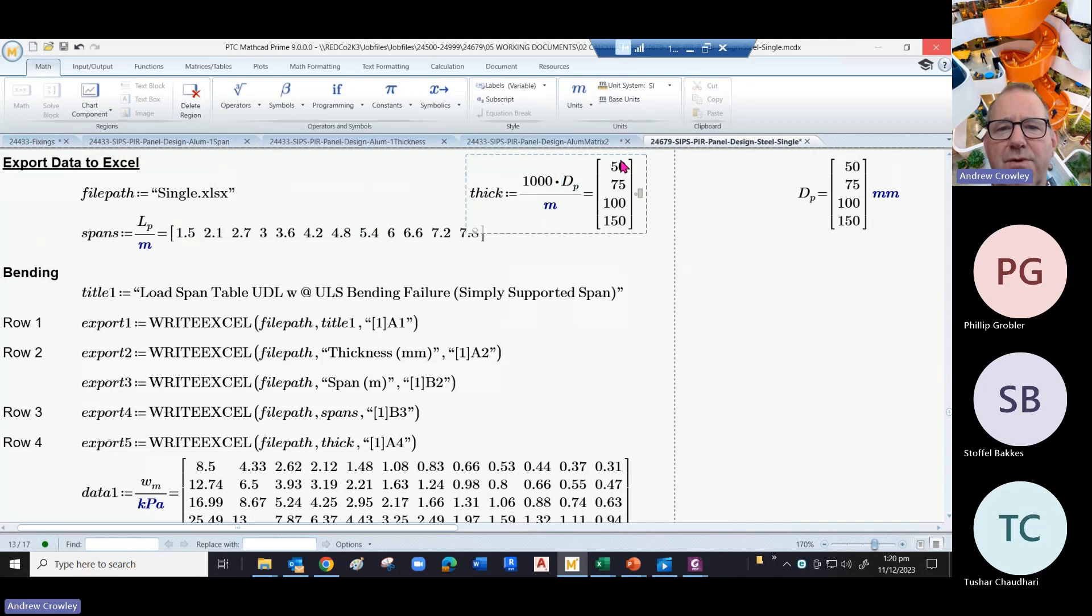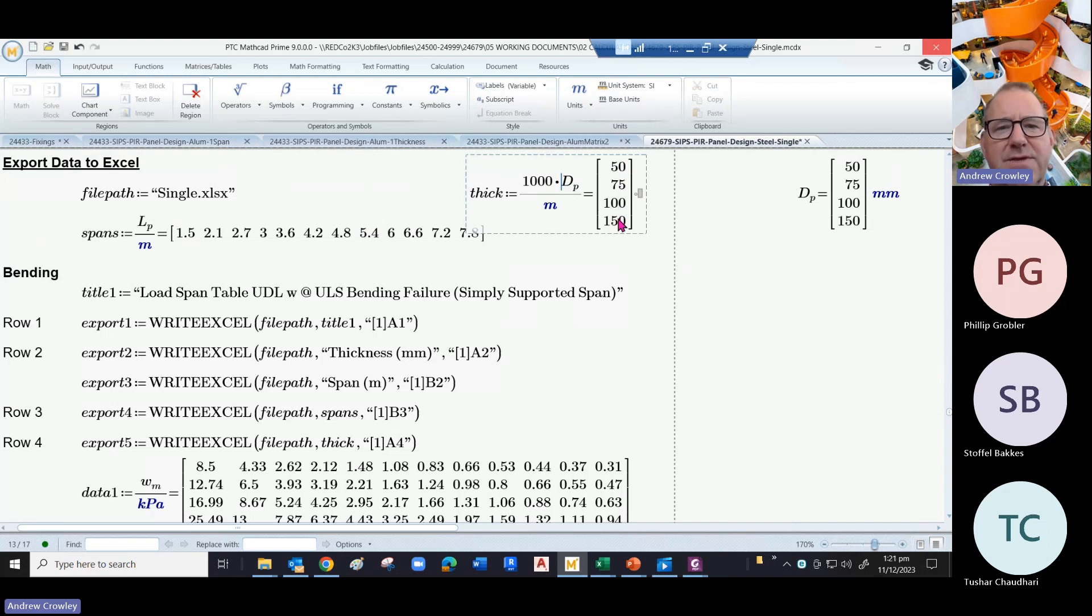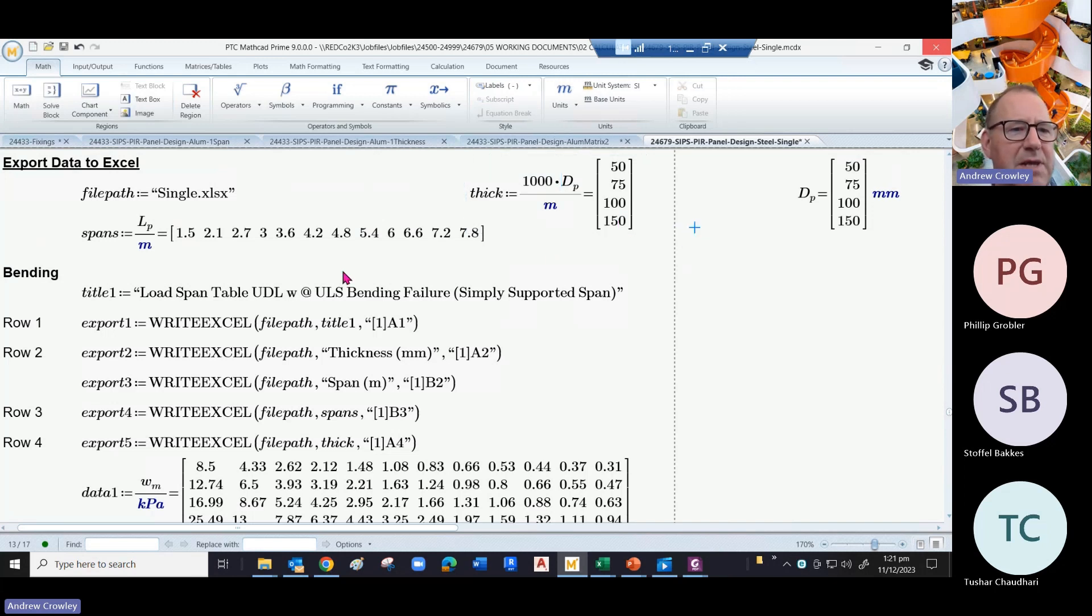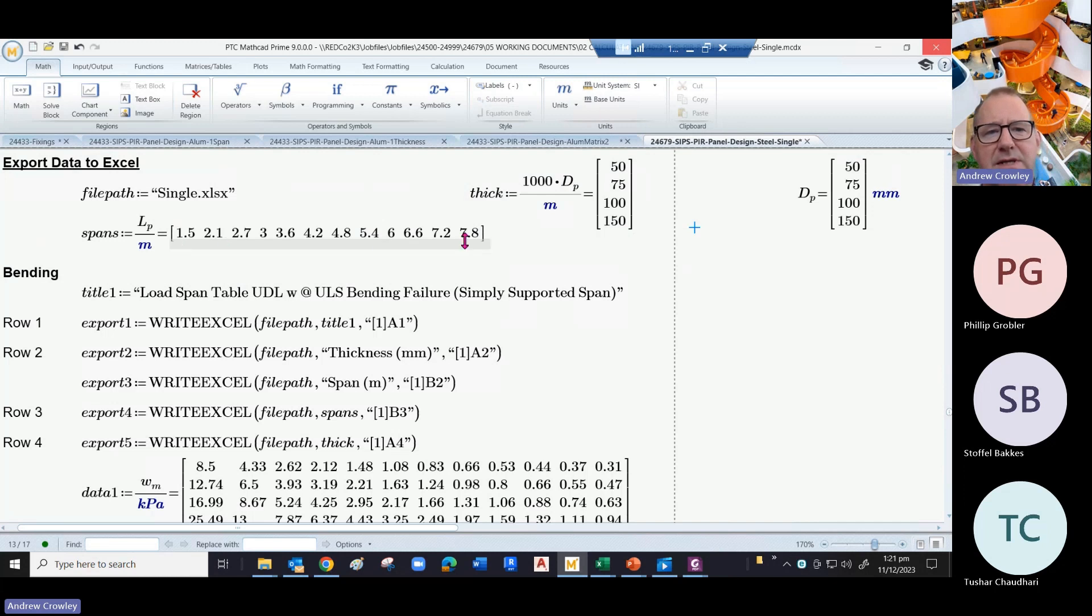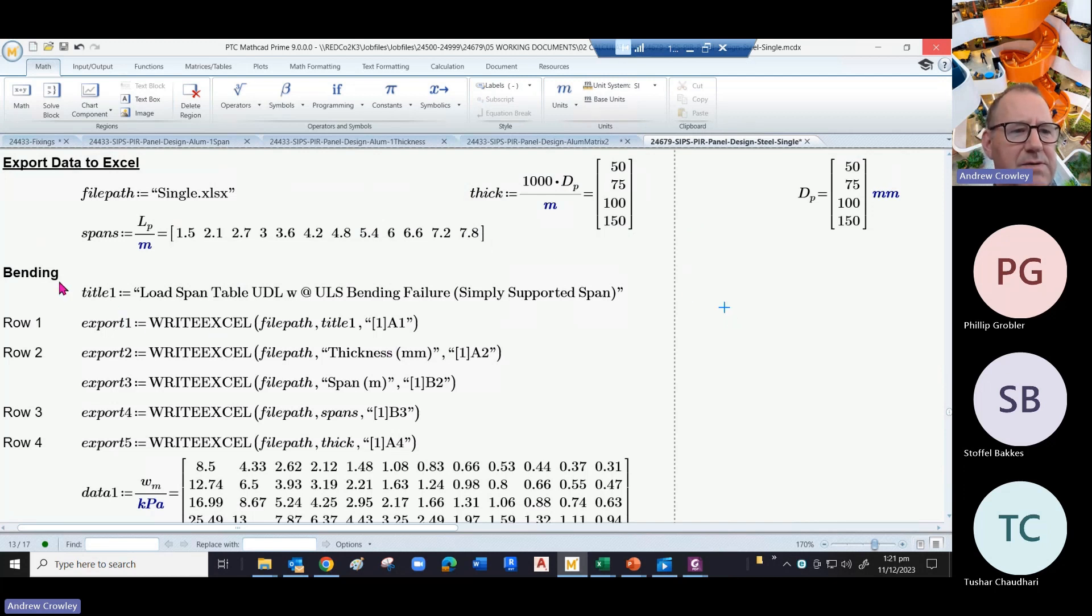This gives us the raw number: 50, 75, 100, 150. That's the raw number we're going to put in the Excel sheet. Similarly with spans, we've got to divide it by meters to turn it into just the raw numbers. We give the thing a title, so this is for bending.